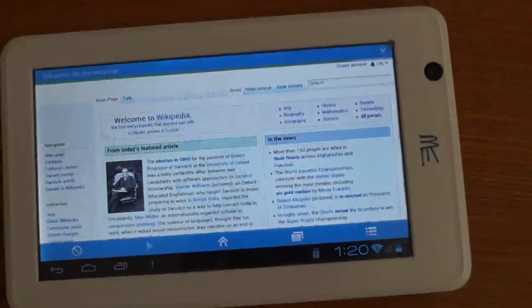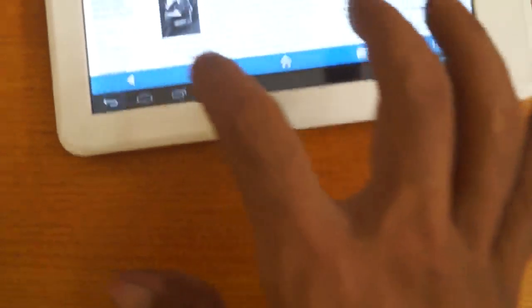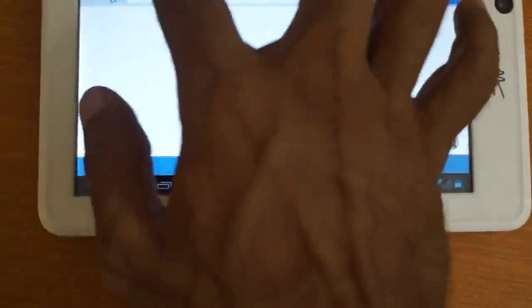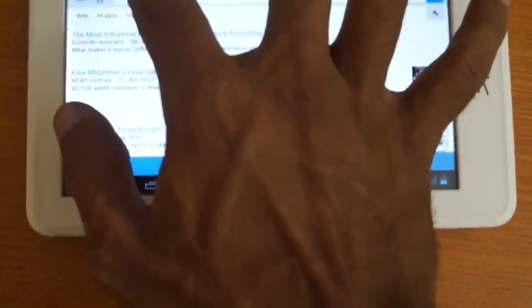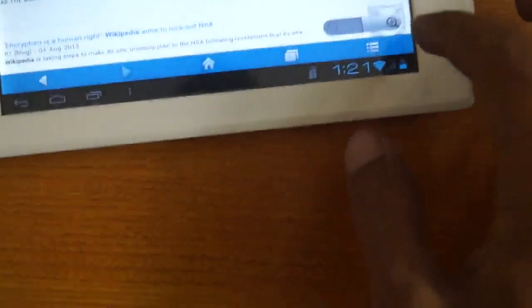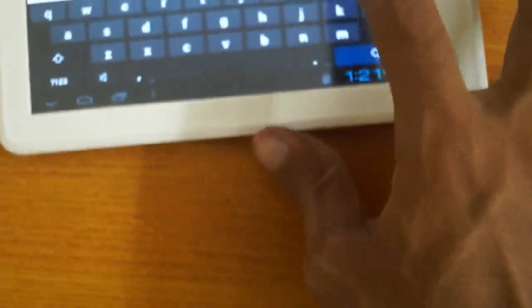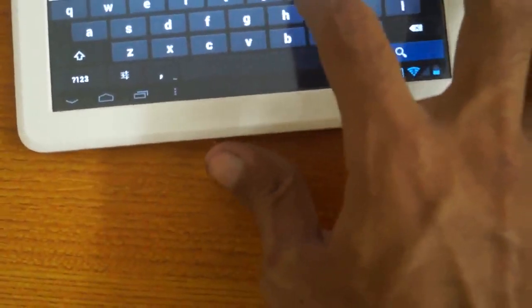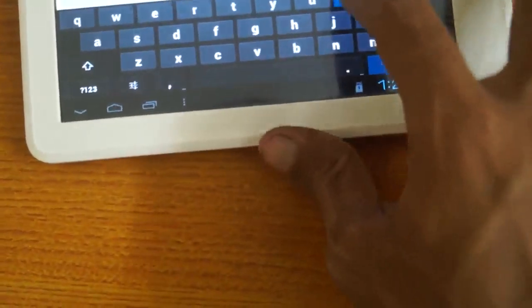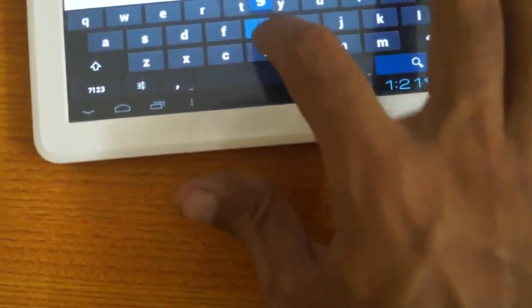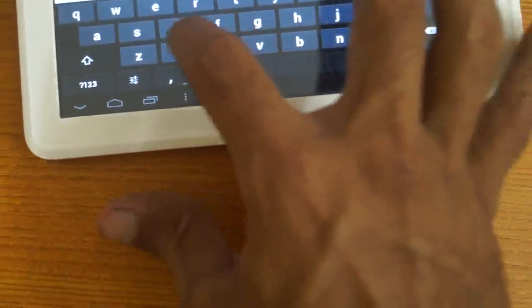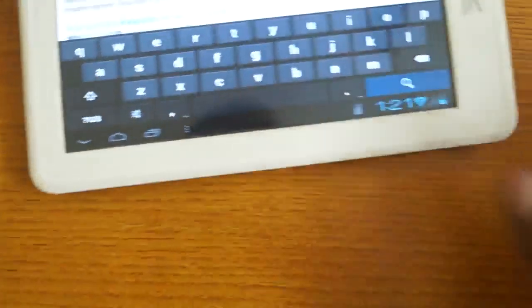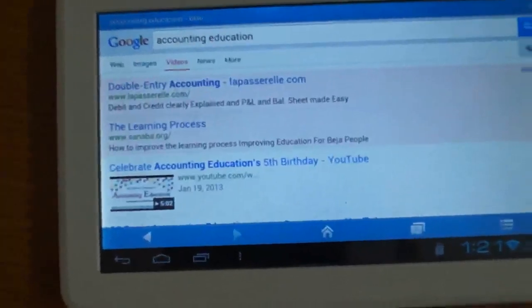Like this you can also start. I am opening my website, just writing accounting education. This is my website.